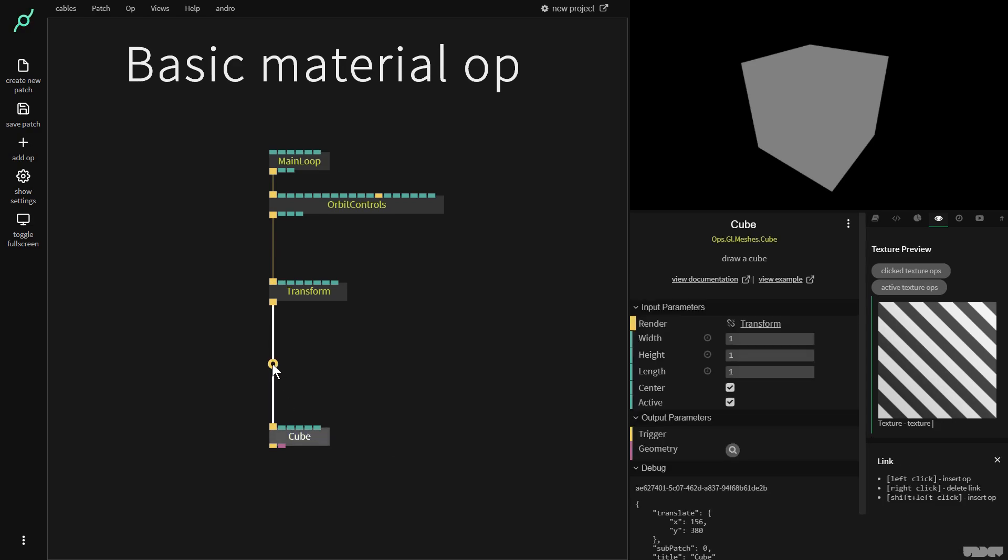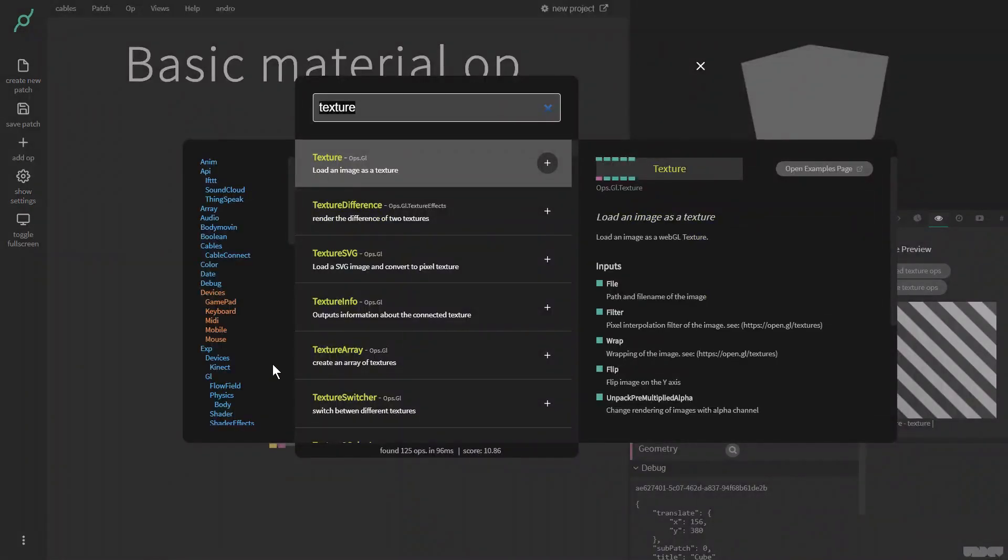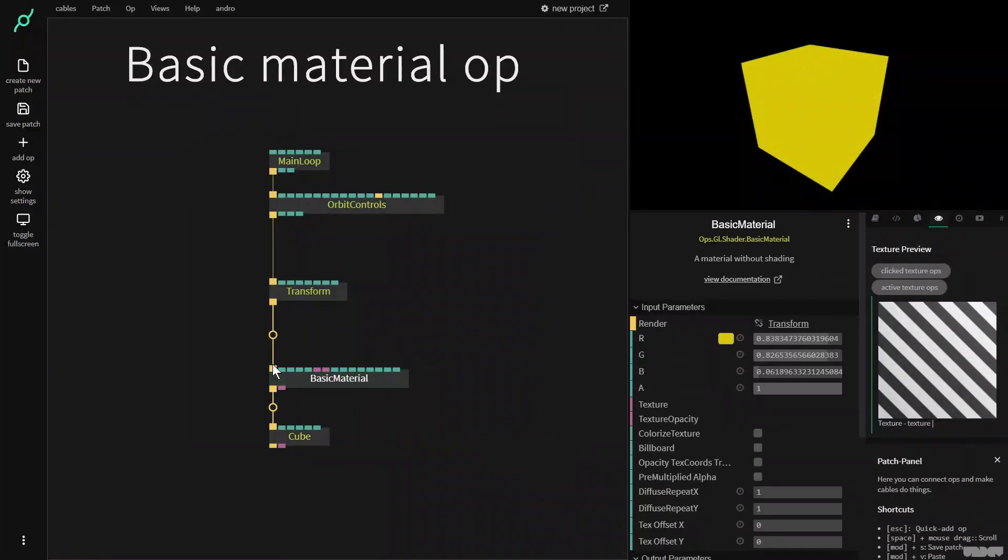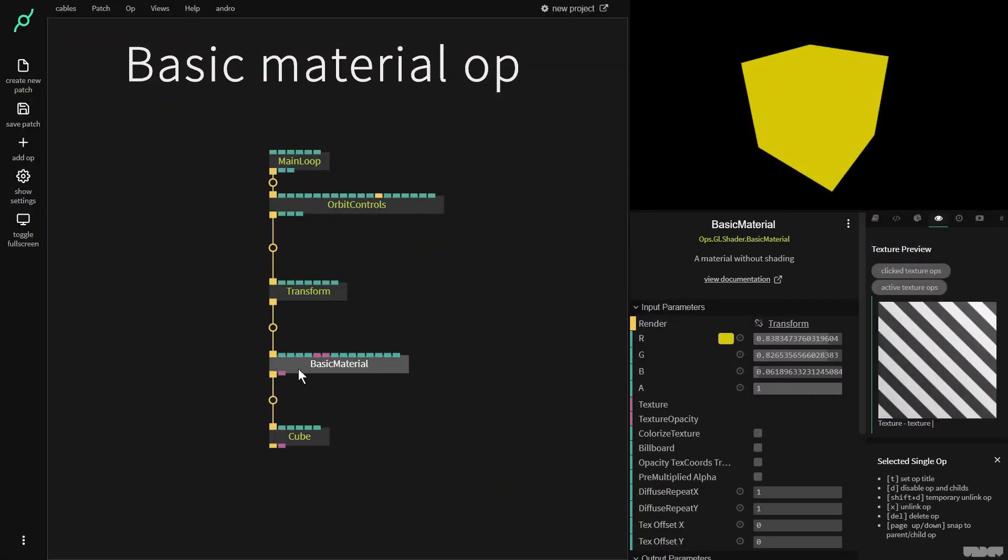So if we click in between the cube and the transform and we type in basic material, we get the basic material op.